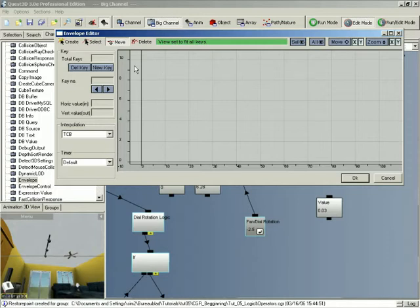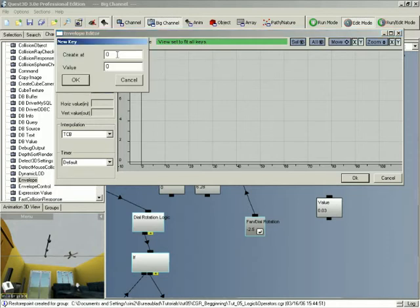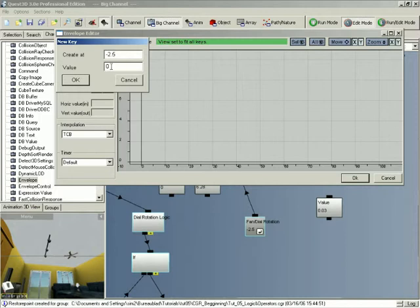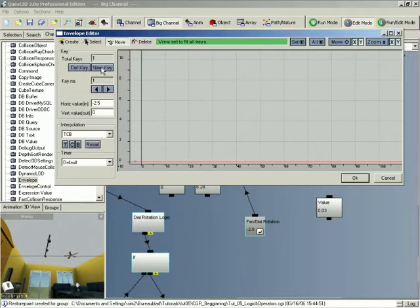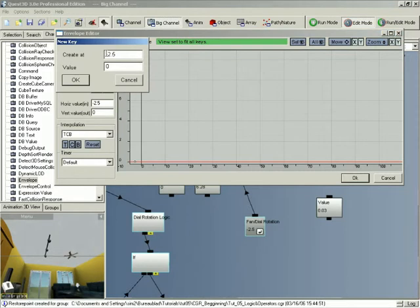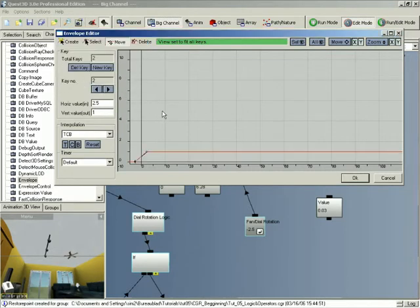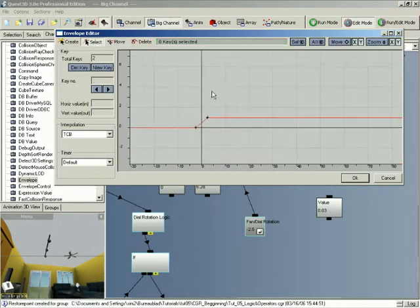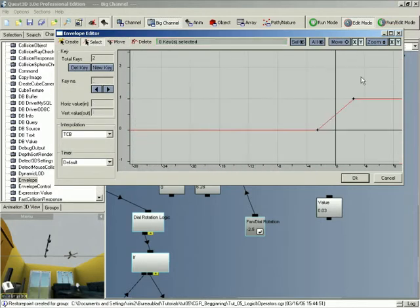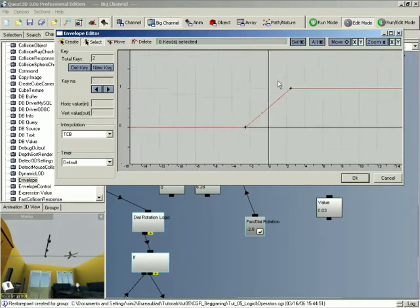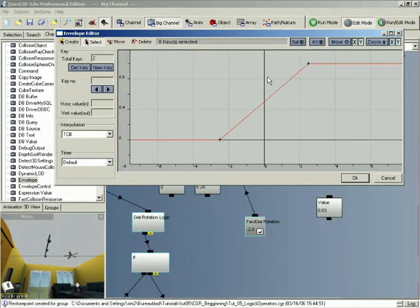So let's start by adding some keys in our envelope editor. So if we click the new key button let's start by adding a key at minus 2.5 and here we want to give an output value of 0. And let's create another key at 2.5 and here we want to give an output value of 1. So let's now zoom in on our keys we've just created here.